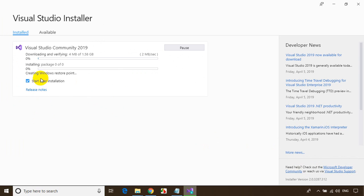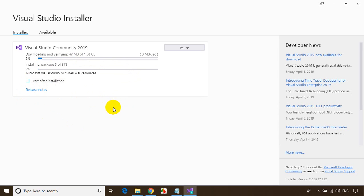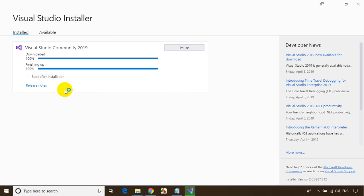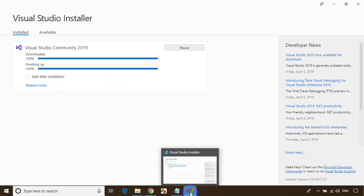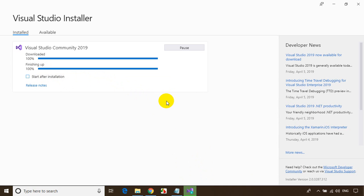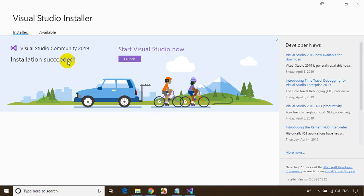The installation will take time — depending on your internet speed it may take around half an hour to one hour. I'll uncheck 'Start after installation.' The download is done and installation is also finishing up — 100% done. I got a message saying installation succeeded.